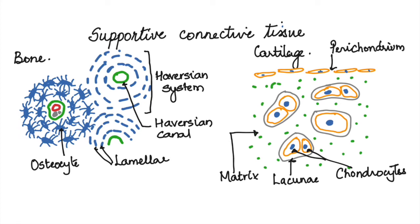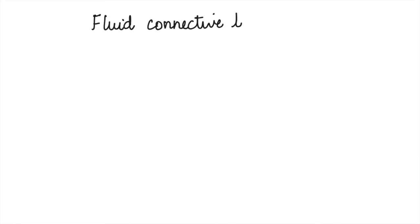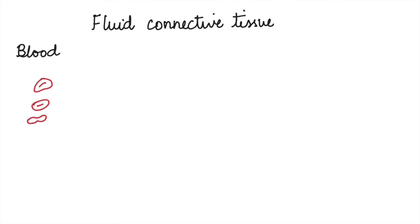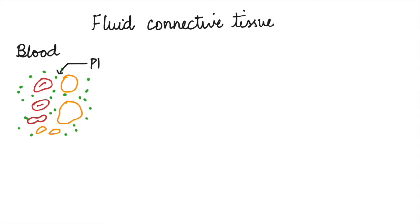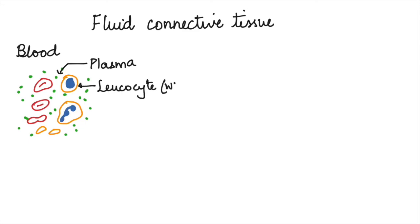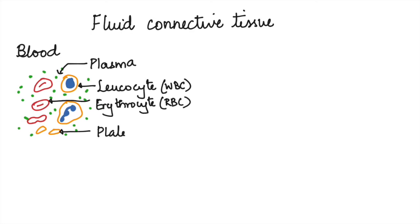Blood is the fluid connective tissue that flows through blood vessels. This consists of various types of blood cells and a liquid part called plasma. The blood cells which have a nucleus and are large in size are called leukocytes or WBCs, and the ones without a nucleus are RBCs or erythrocytes. Platelets help in blood clotting.